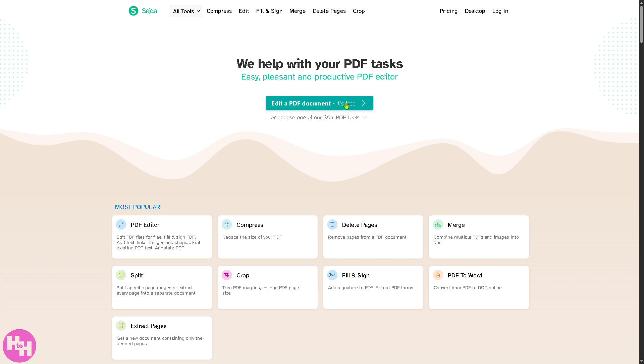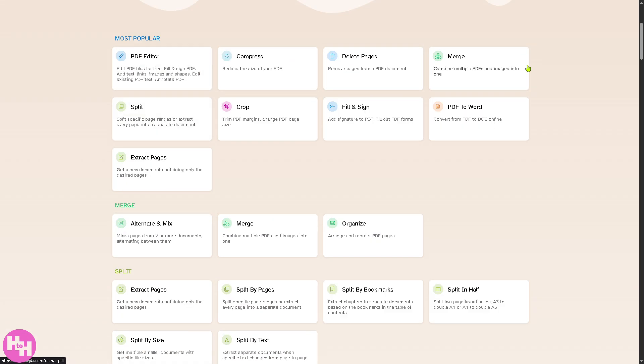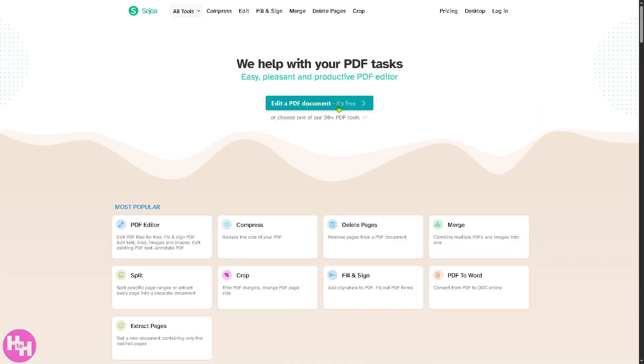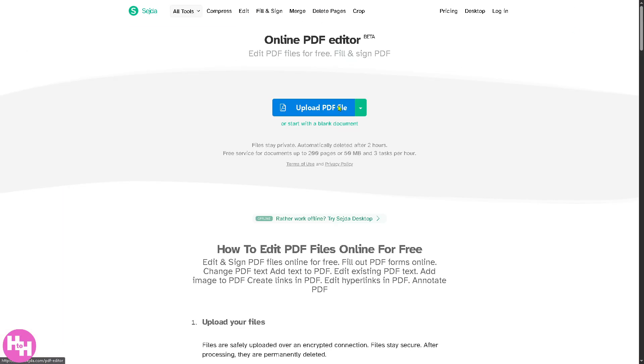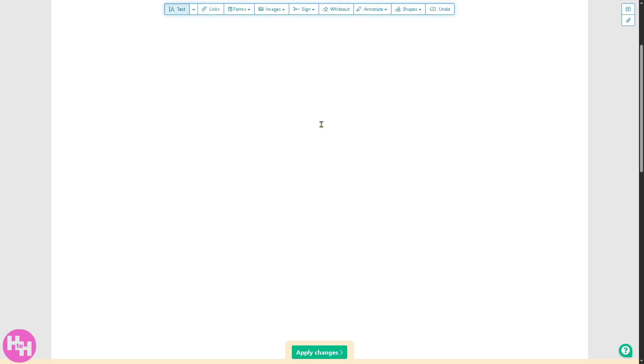I'm going to go back to the main home page. If you don't have any PDF, there is an option to start with a blank document. You can put multiple options here as we go along the way, so that's another option.